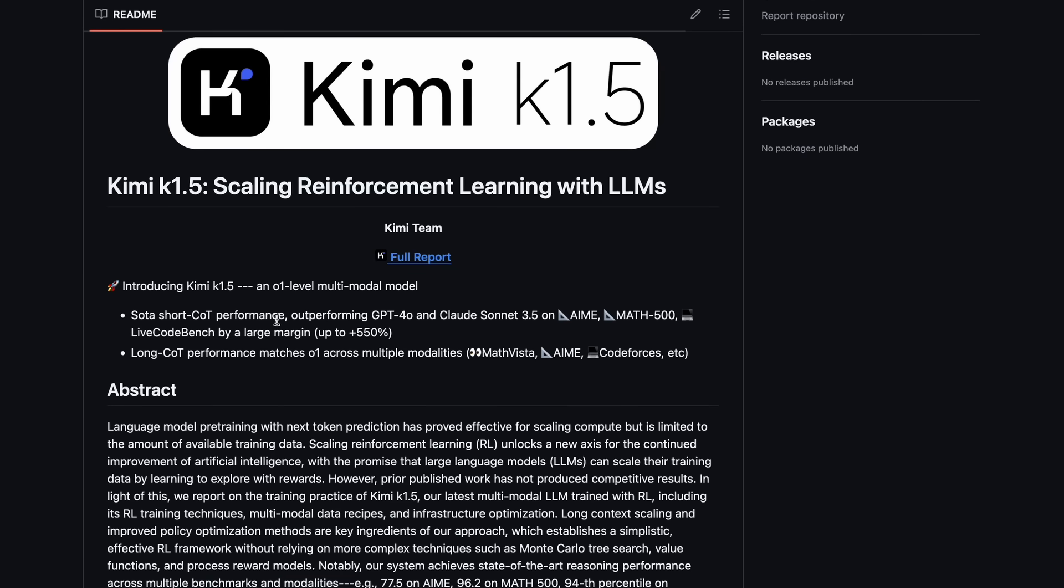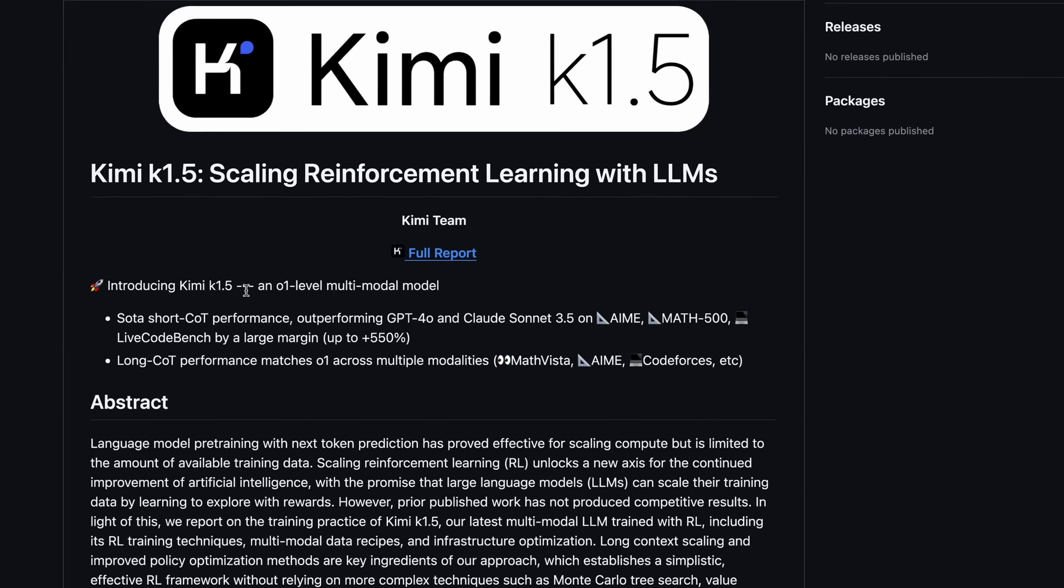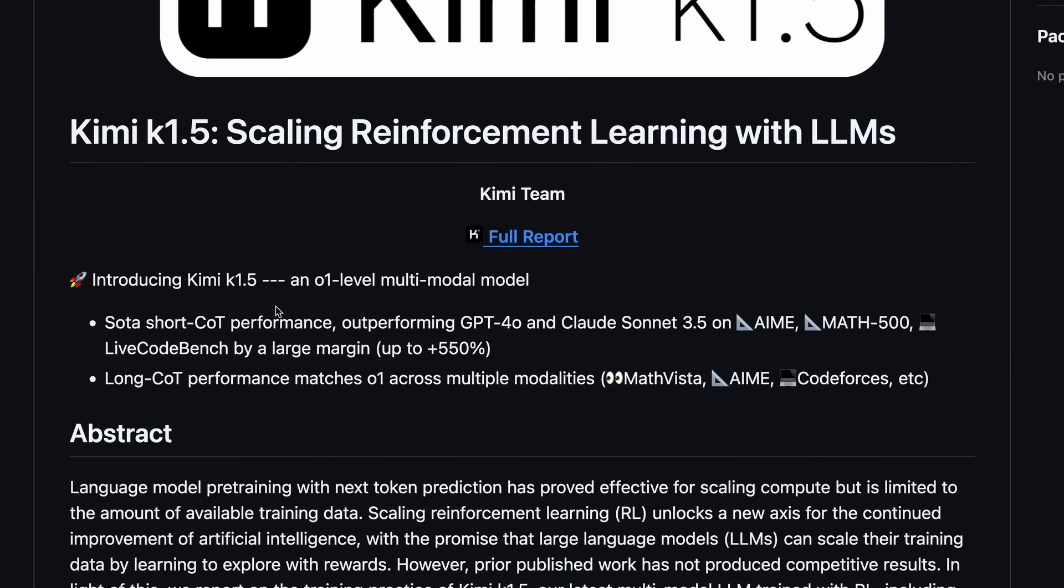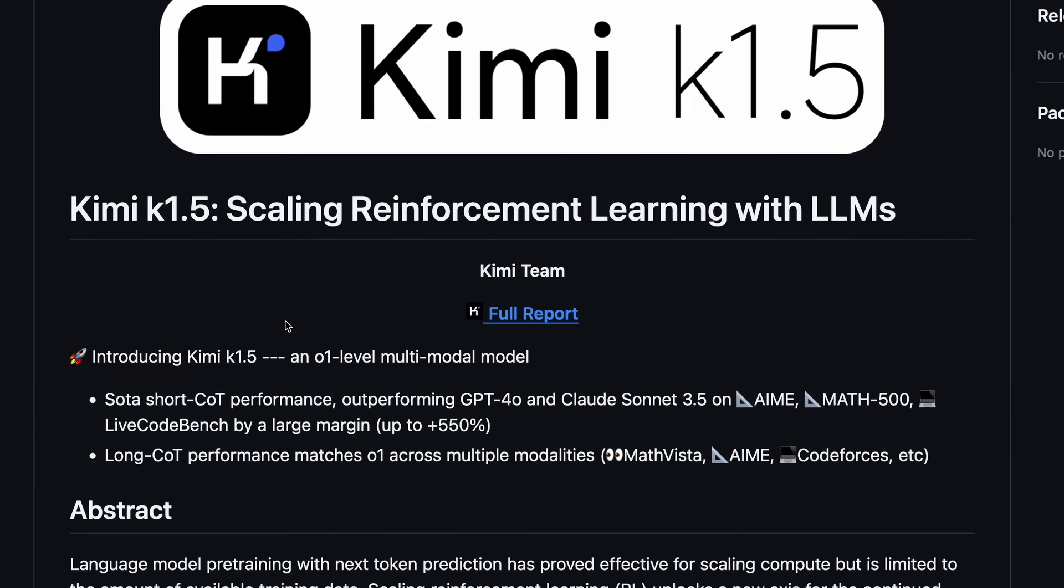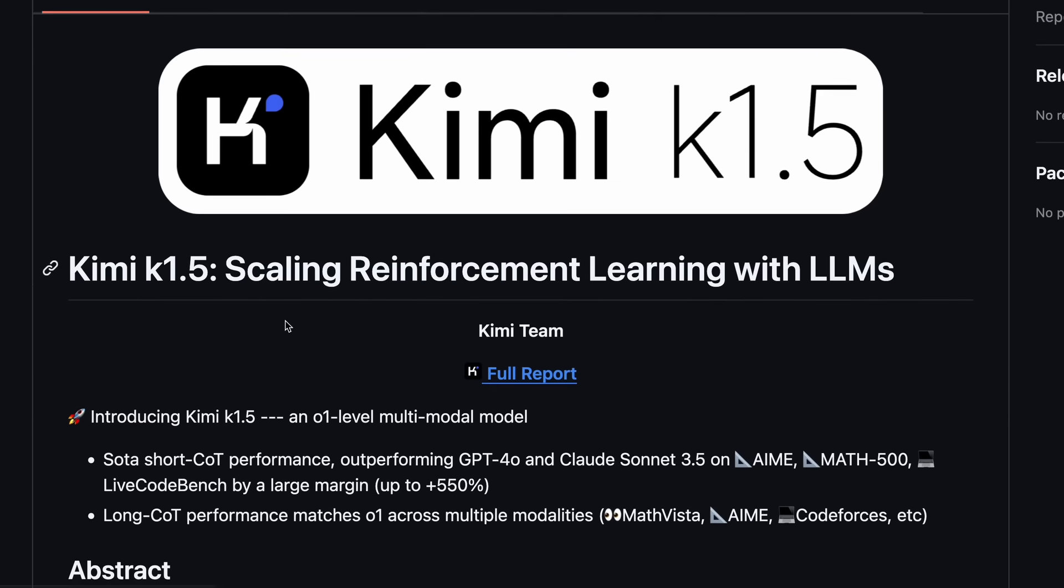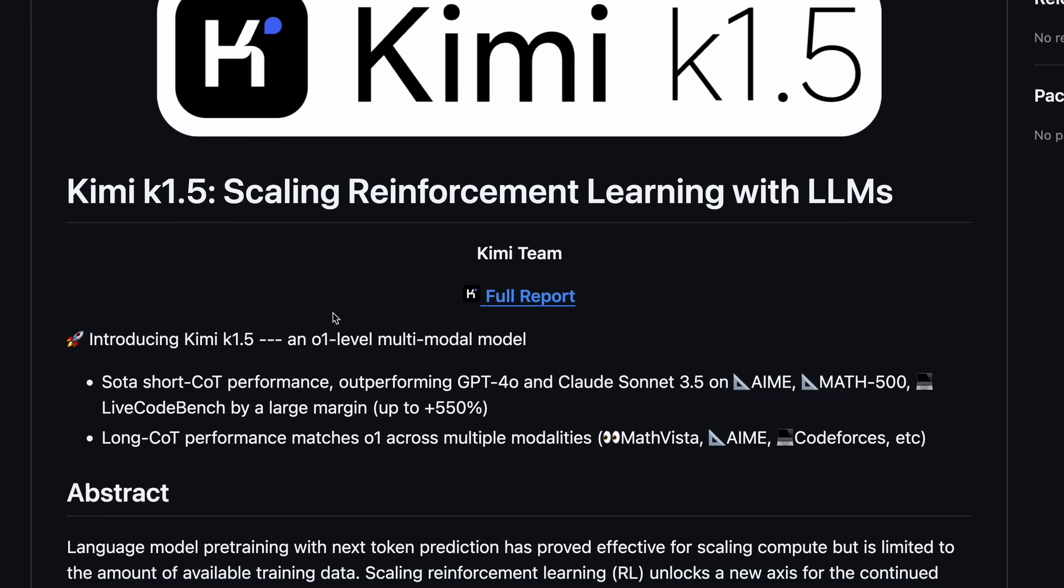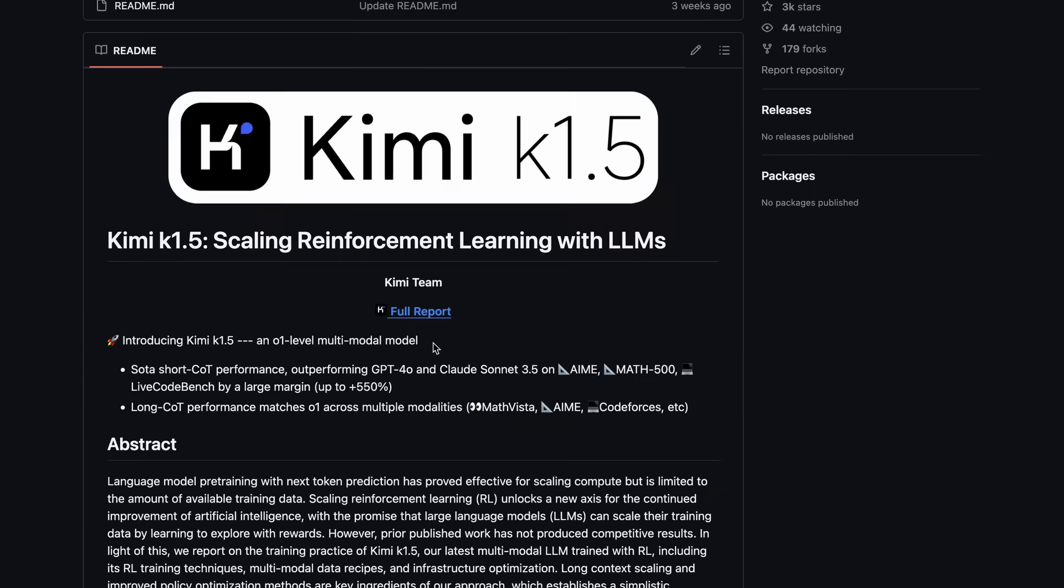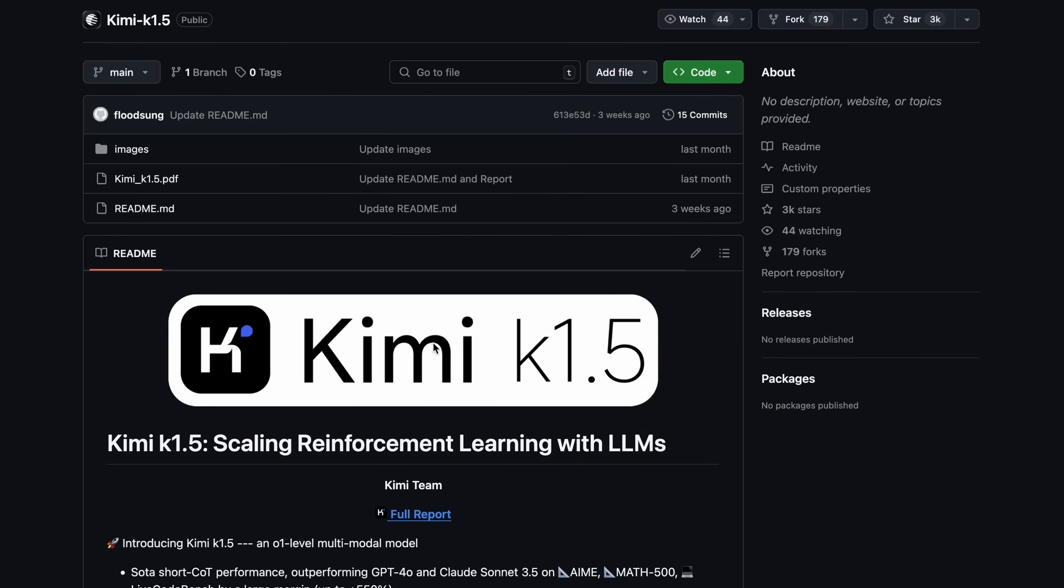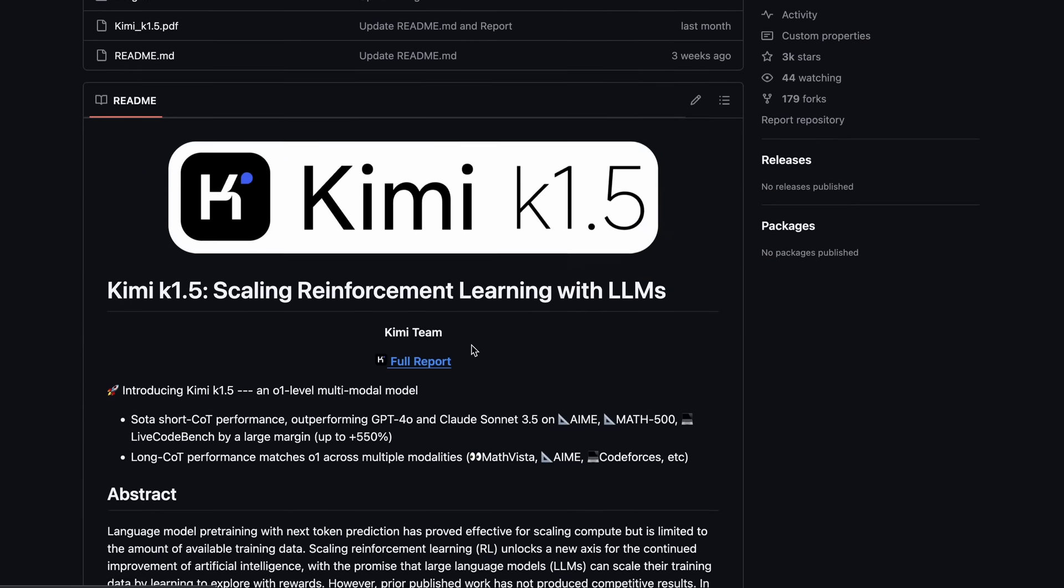Now, what's Kimi K1.5? Well, it's a model, and by the way, it's not open source, but they have shared the technical report and stuff, and we can also use it for free without any rate limits on their site as well. It actually launched, I believe, on the same day as R1.